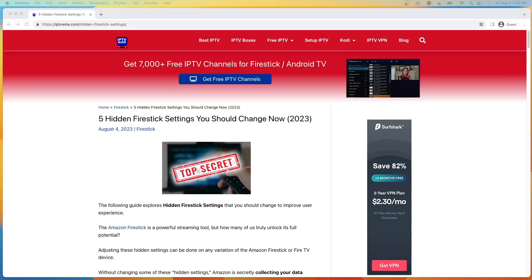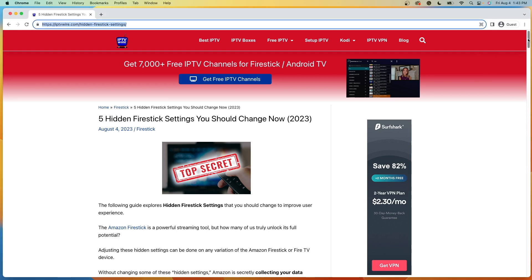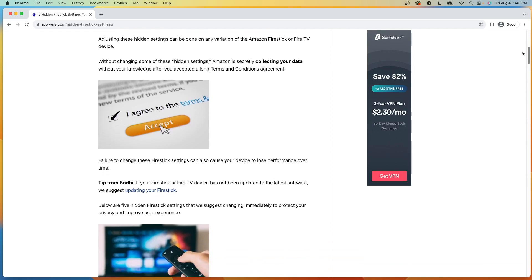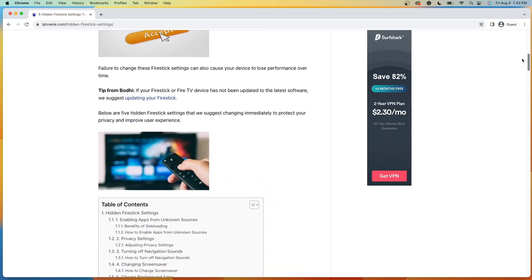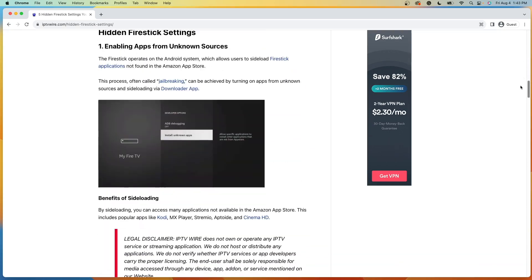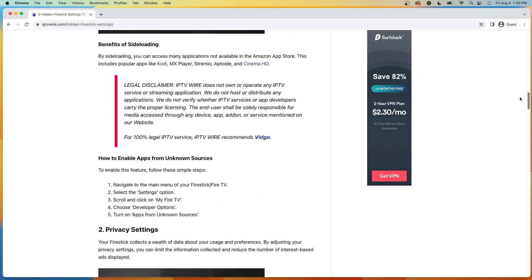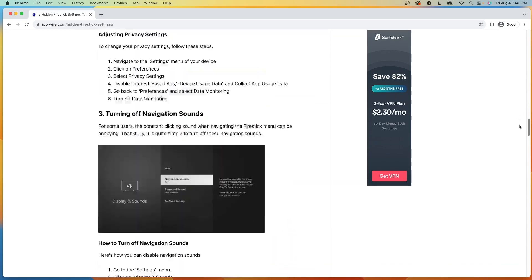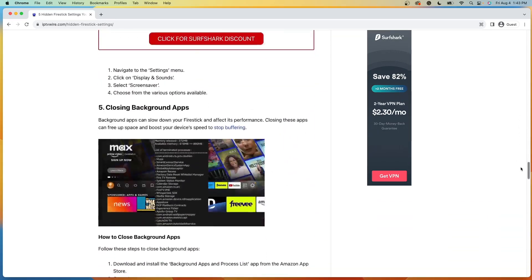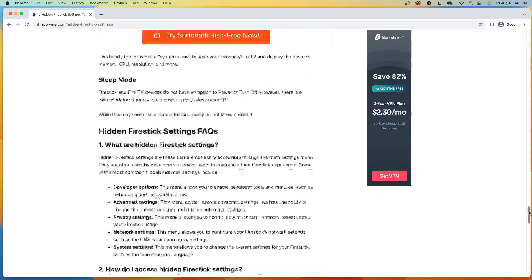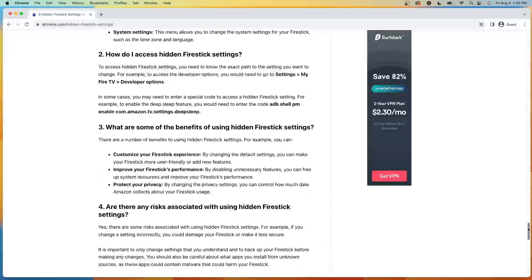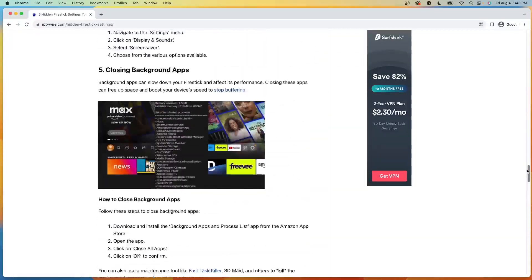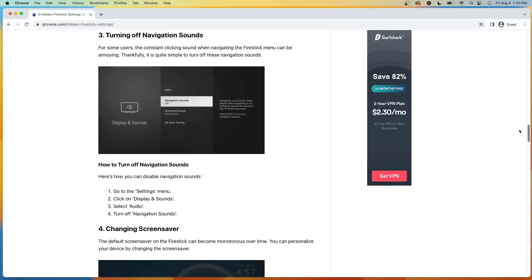Hey guys, it's Bodie with IPTVWire.com. In this video, I'm going to be showing you some hidden Fire Stick settings that I would suggest changing to not only improve your user experience, but also Amazon is secretly collecting your data behind the scenes. Now I have a complete guide here that walks you through all of the different hidden Fire Stick settings in more detail, including how to change them. I also have some frequently asked questions and just some other details on hidden settings. I will leave a link to this in the description below.